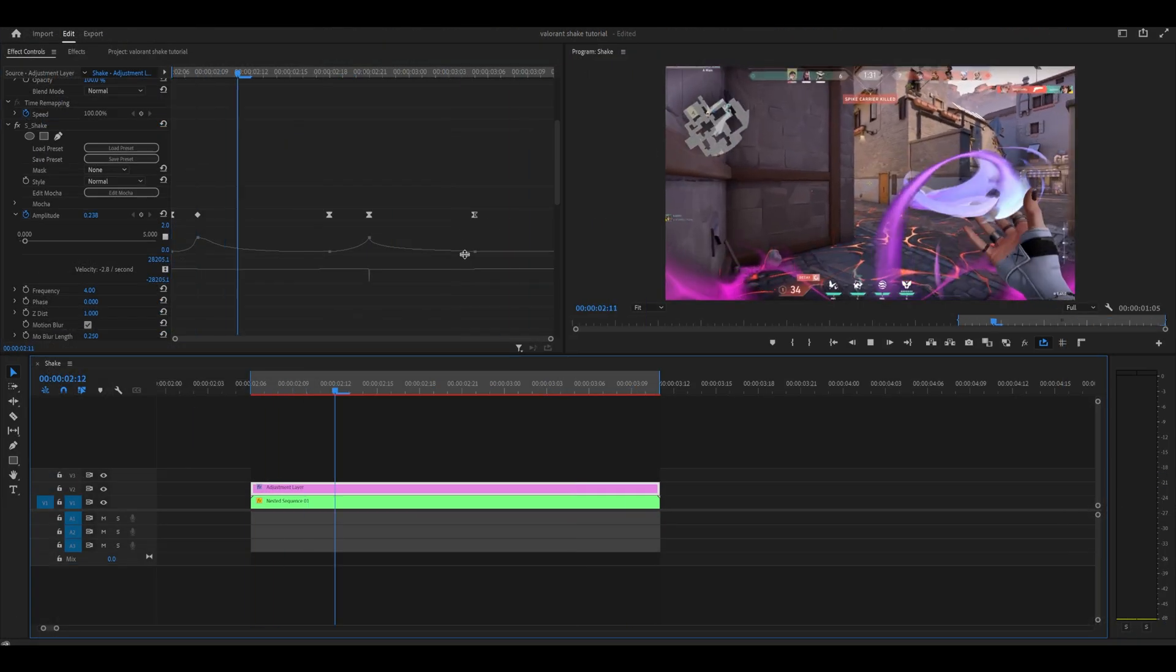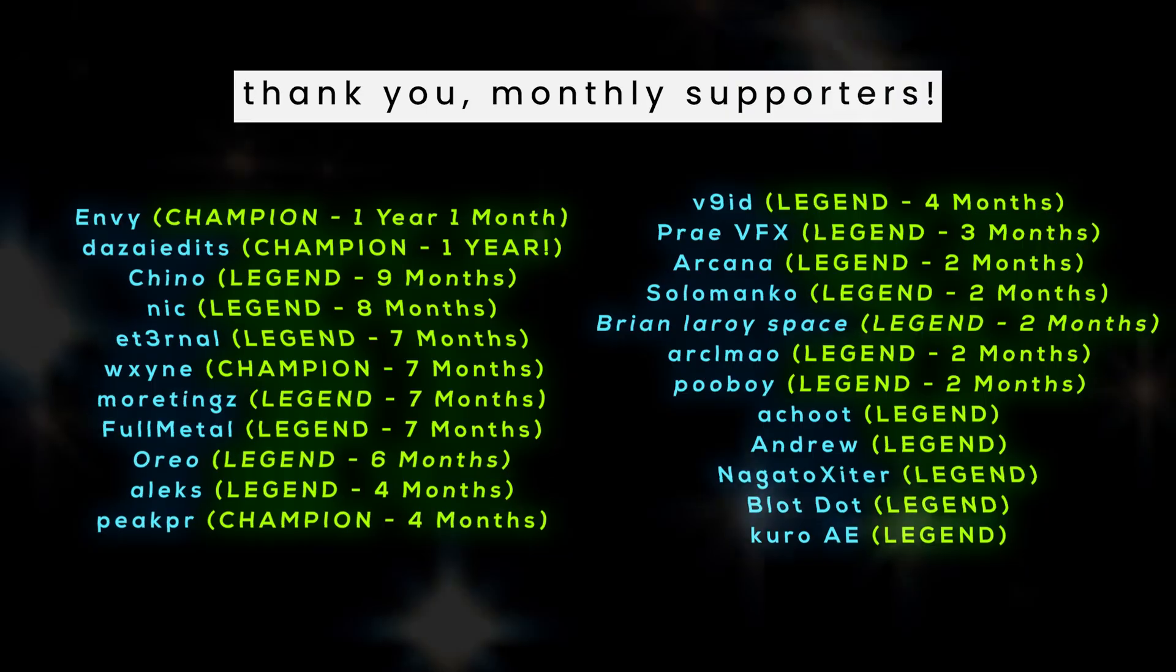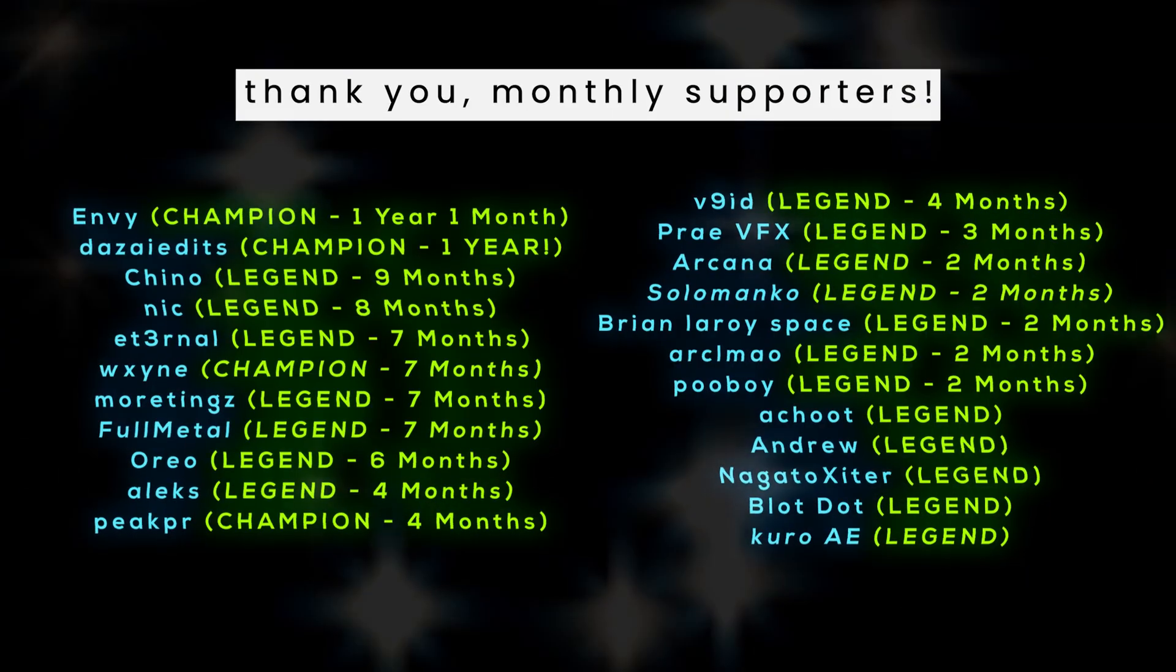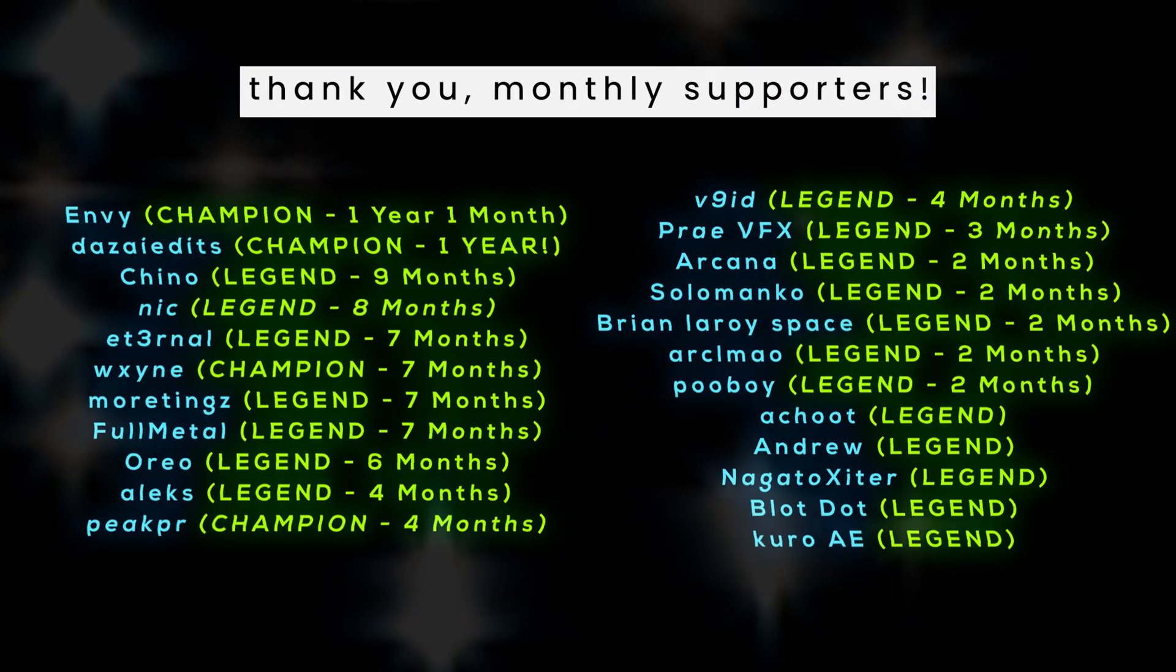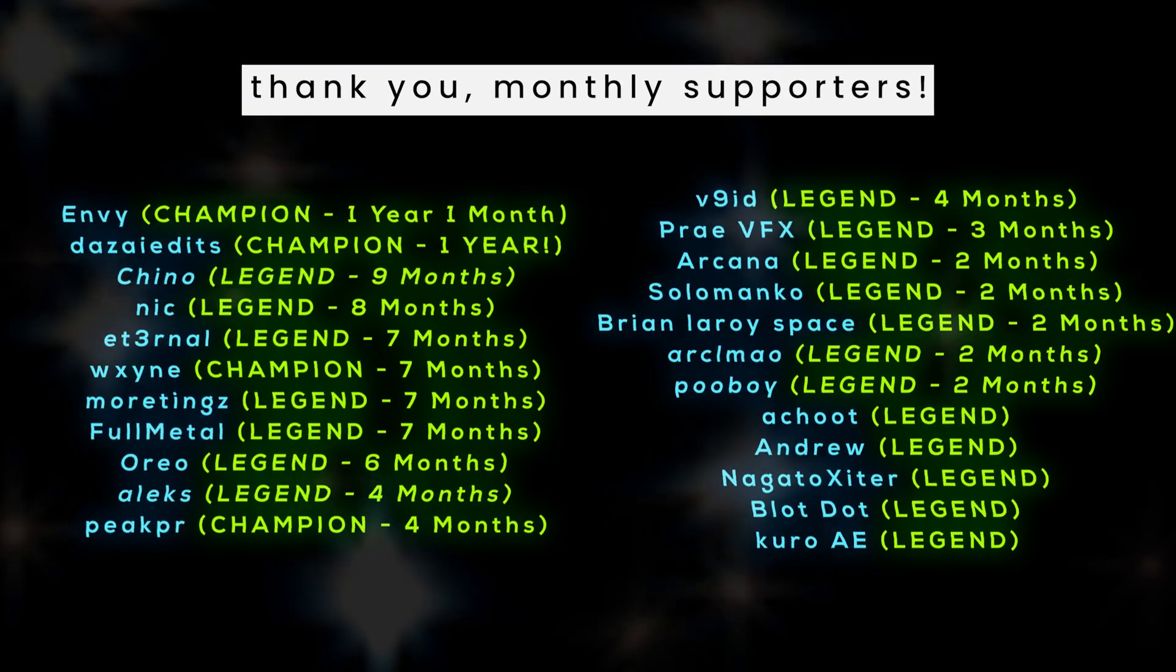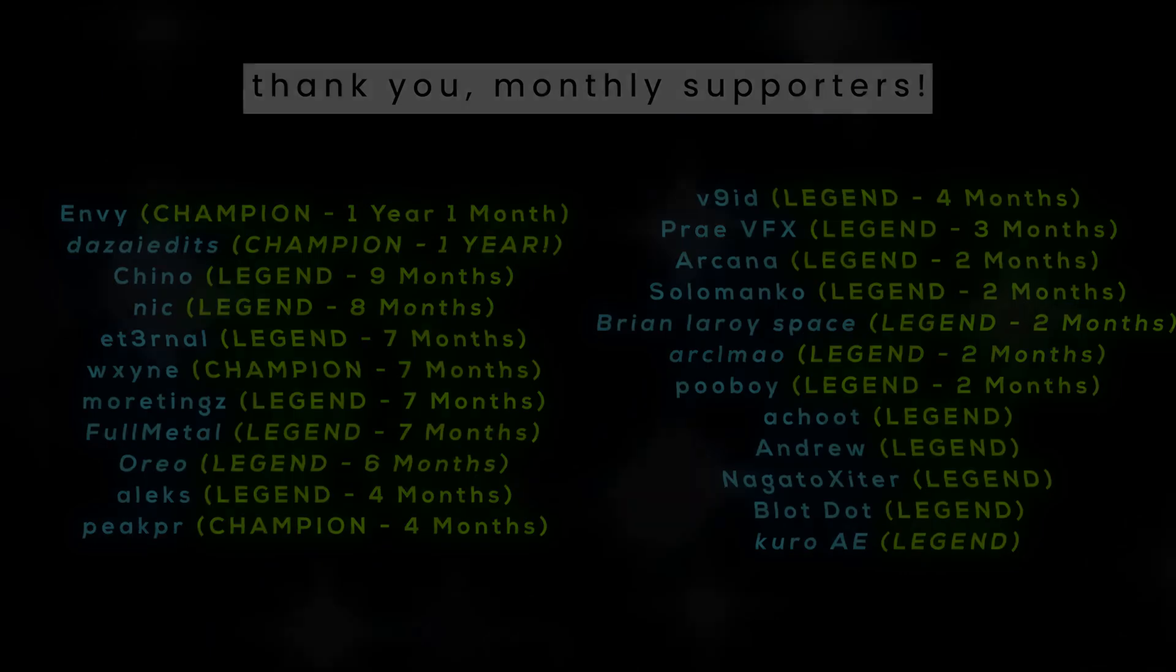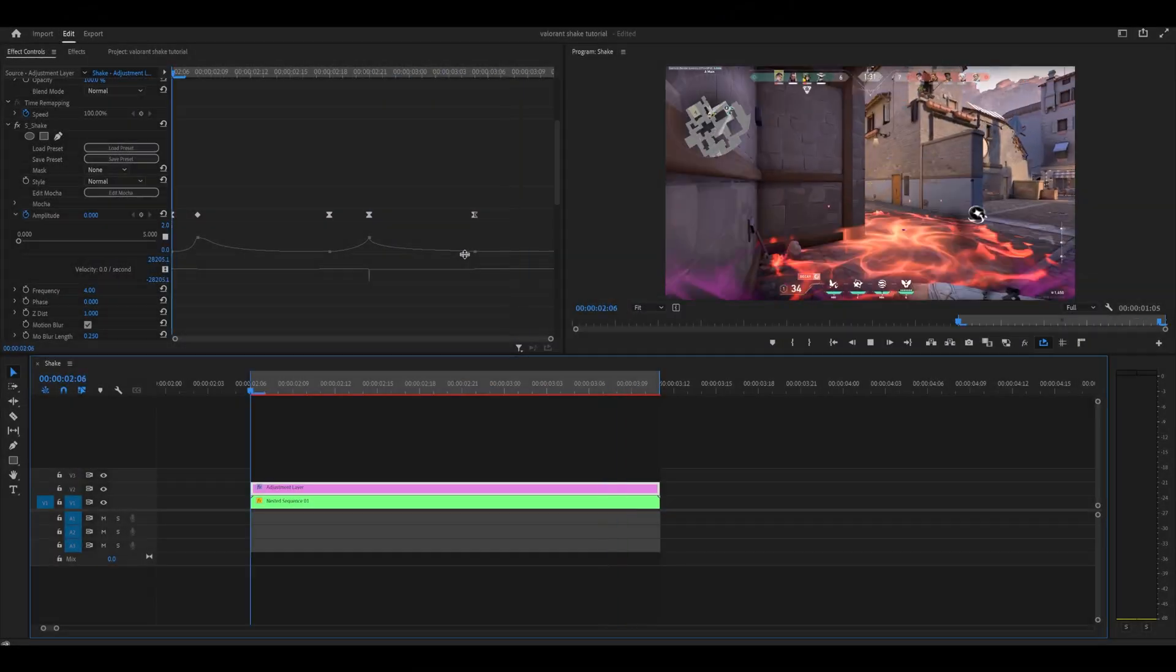Thank you for watching and thank you to my monthly supporters as always. I'll see you in the next video. Peace.